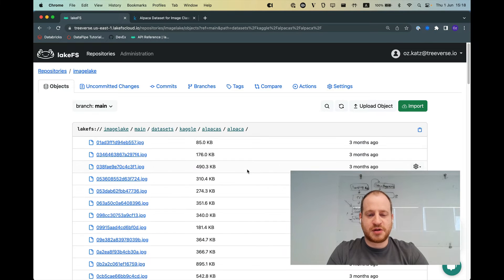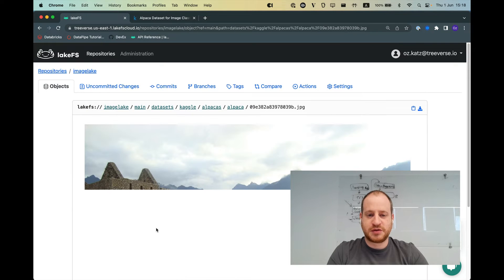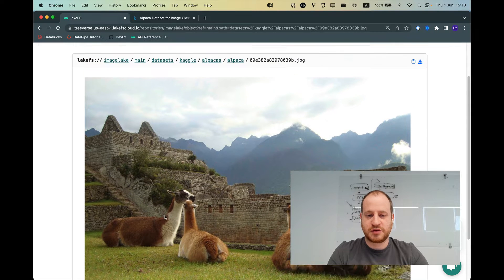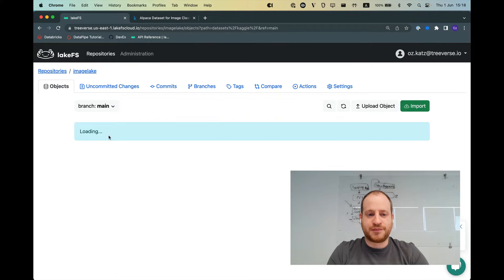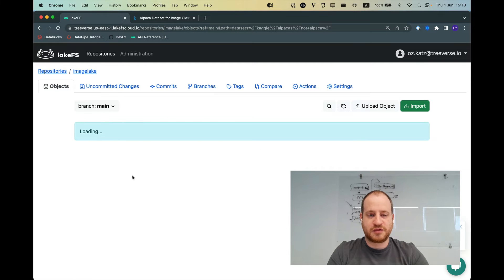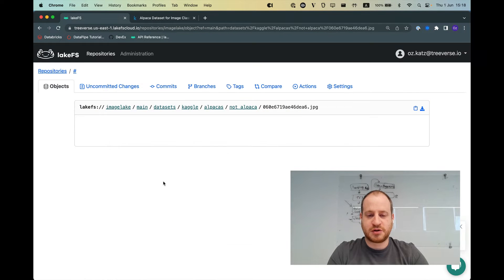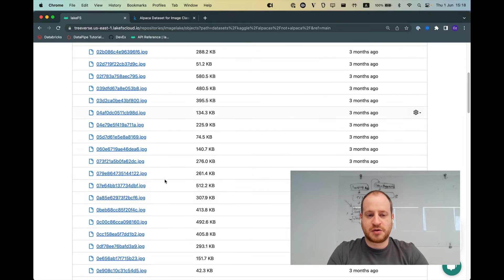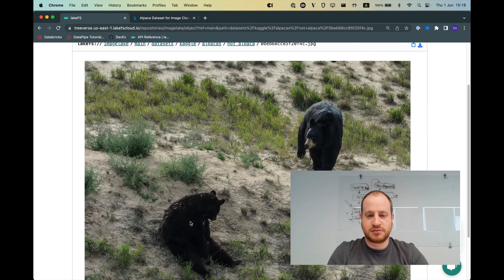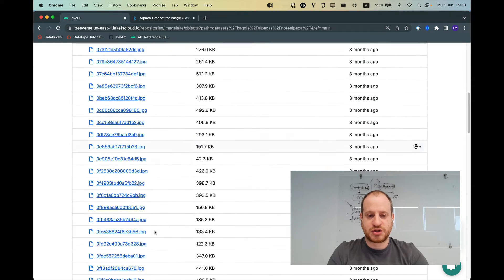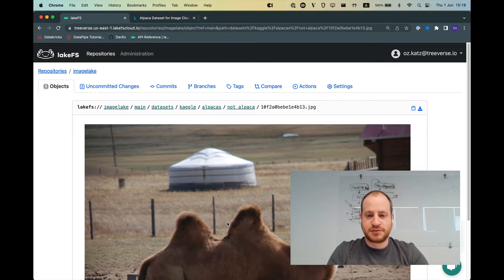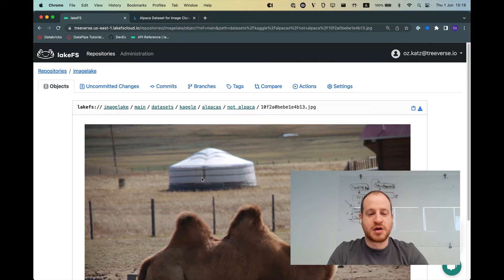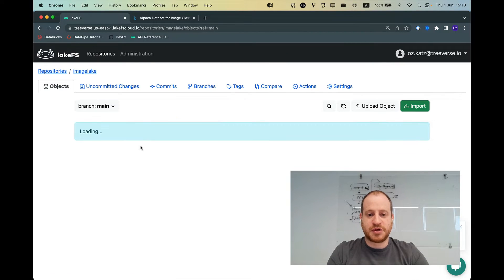So inside the Alpaca folder, I have JPEGs showing beautiful alpacas in all their glory. In the not Alpaca data set, I have pictures of things that are not alpacas such as bears and other bears and also potentially a camel. That's not an alpaca. That's correct. So this is my input data.